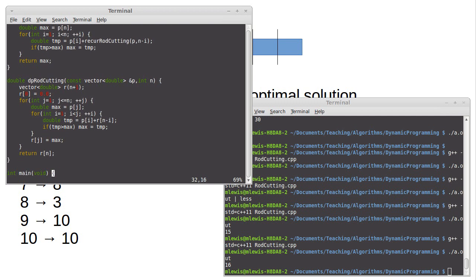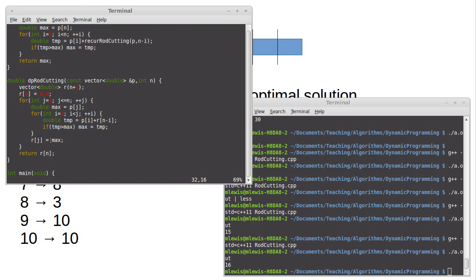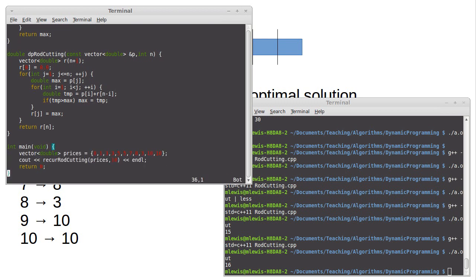I could shorten this code — I don't necessarily need the temp max variable, since this expression doesn't include a recursive call. I could put everything directly into r sub j and that would work just fine. But before simplifying, we should make sure this actually works correctly first.